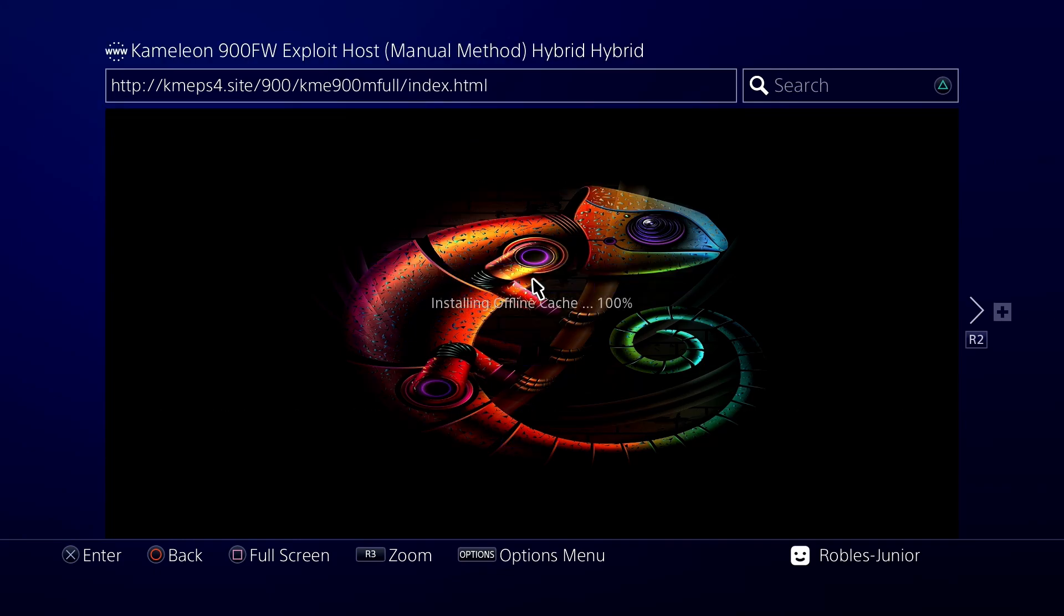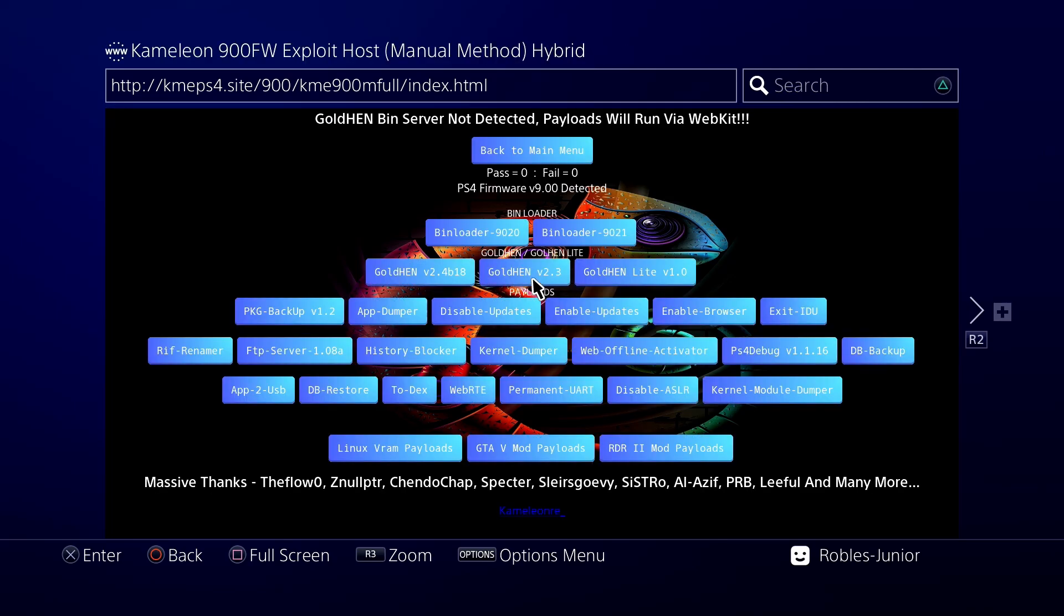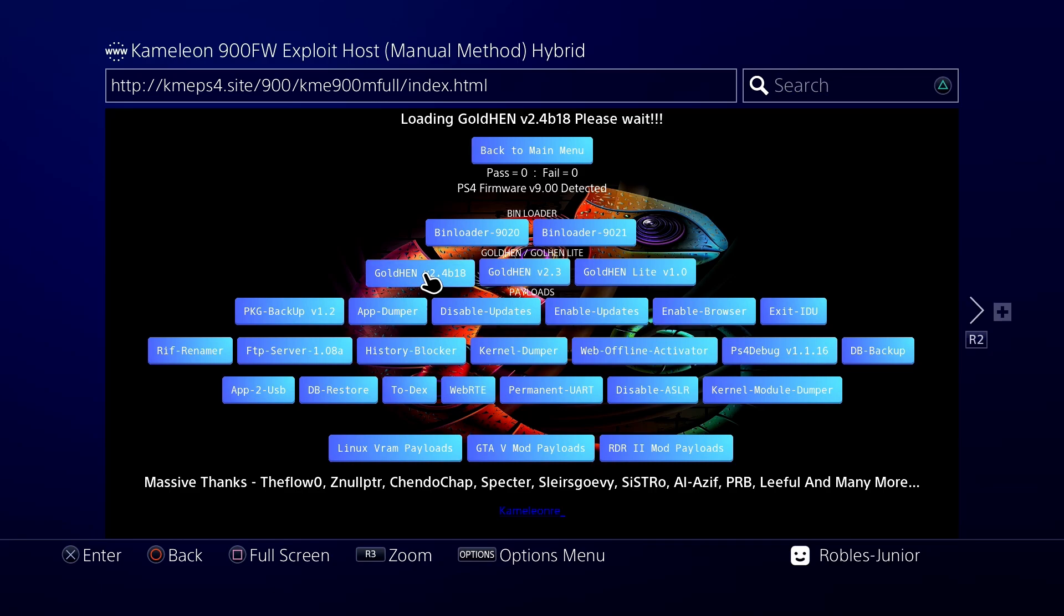Now we're going to choose and enable our custom firmware. Here on this page we have the bin loaders, our GoldHEN, and our payloads. Select GoldHEN version 2.4 b18 and follow the steps provided to enable the custom firmware using your USB device.